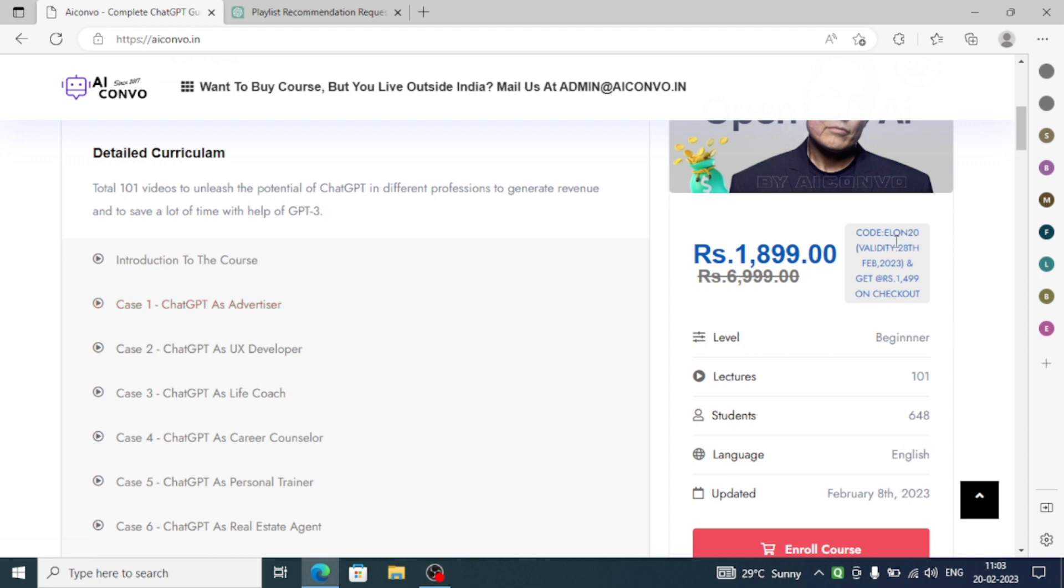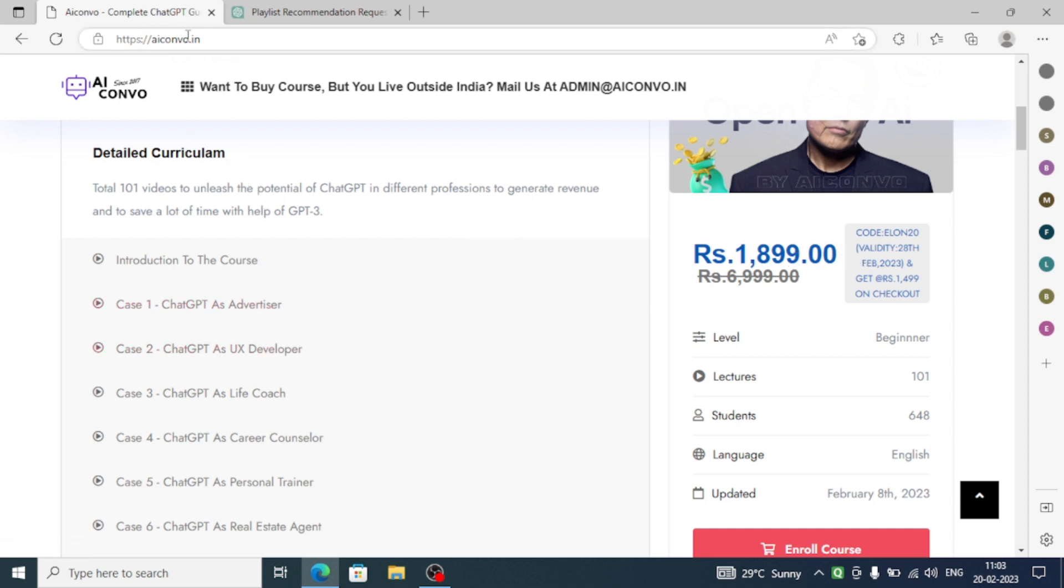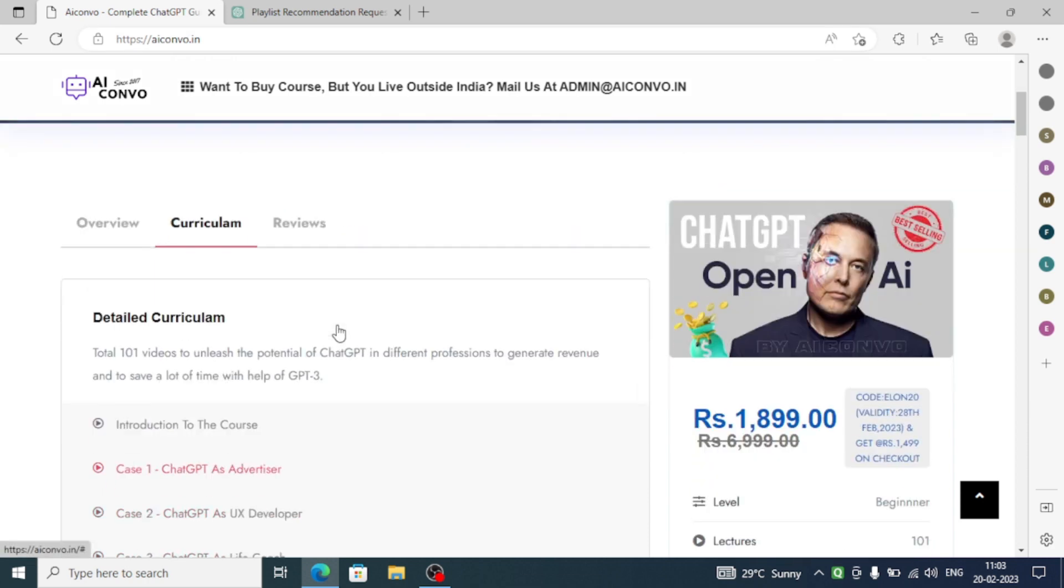If you use the code ELON20, you will get rupees 400 off and this course will be offered for 1499. Please go to the website named AIConvo.in and do check it out.